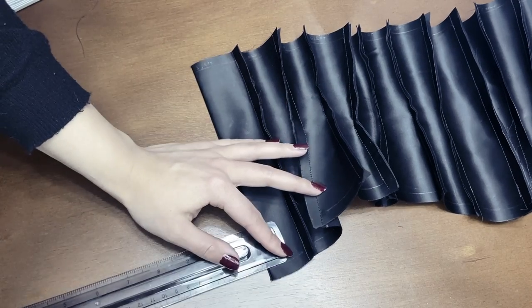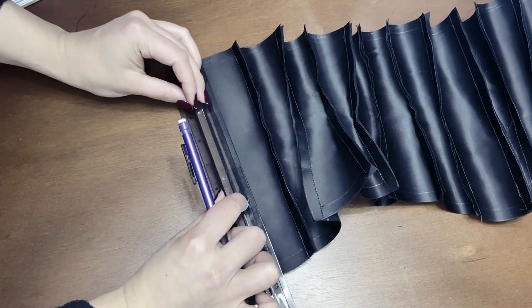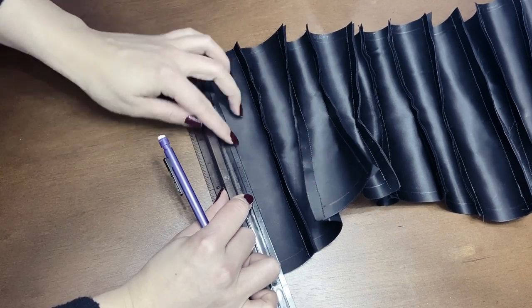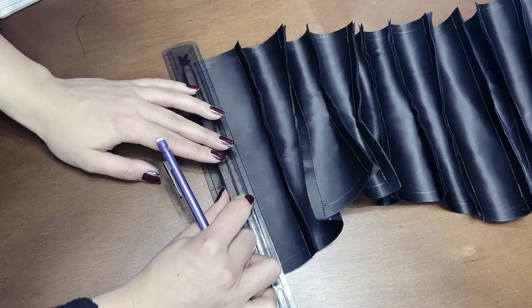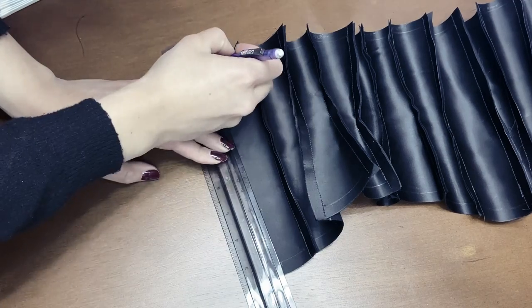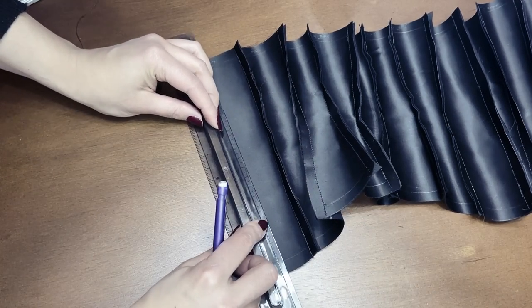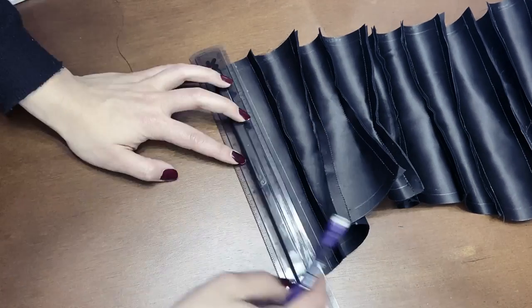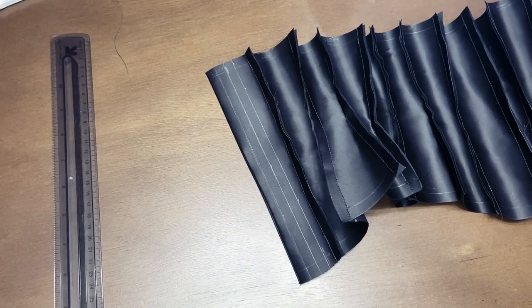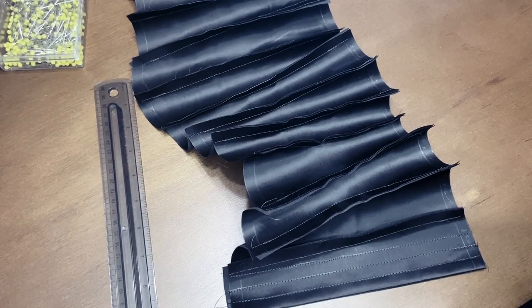Here I'm measuring where I want the boning channels and leaving enough space for grommets in between them. Then you just sew on top of the markings and you will have two boning channels for your flat steel bones.